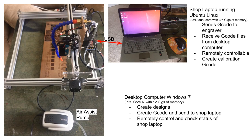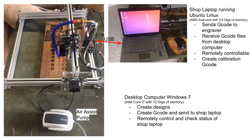The shop laptop is a dedicated machine. The main function is to send a G-code file to the laser engraver's controller. It sits in the shop next to the laser engraver and is connected via a USB cable. This machine was an old Windows Vista laptop that I replaced the operating system with Ubuntu 18.04, and it is connected to the house network via Wi-Fi.